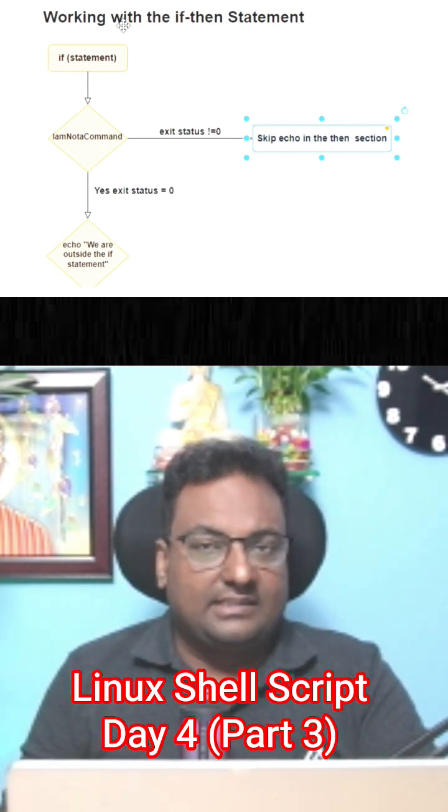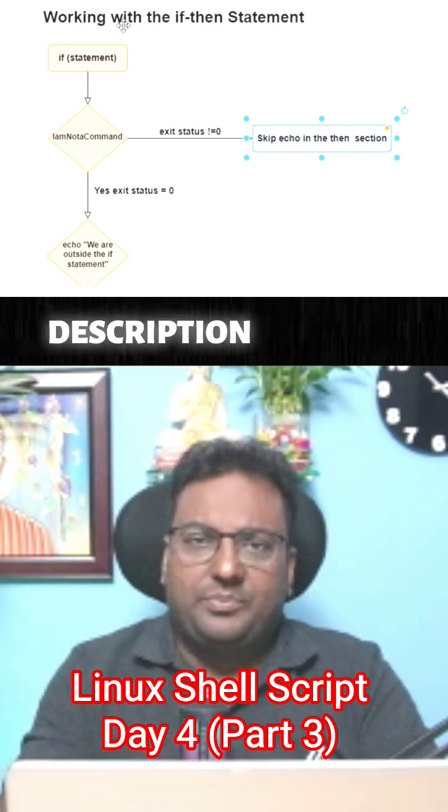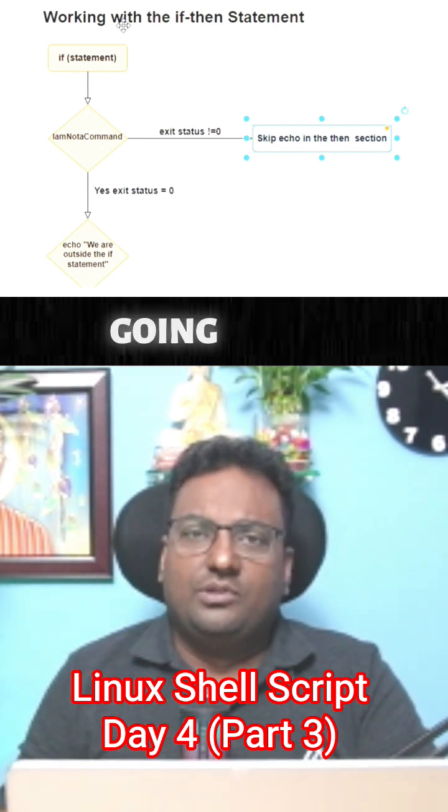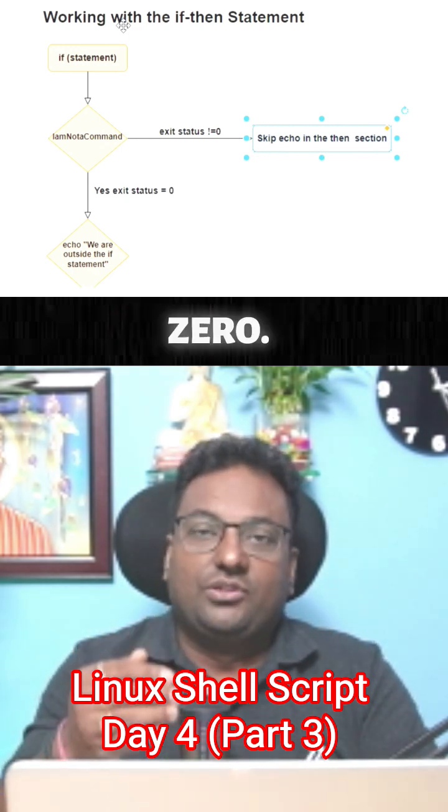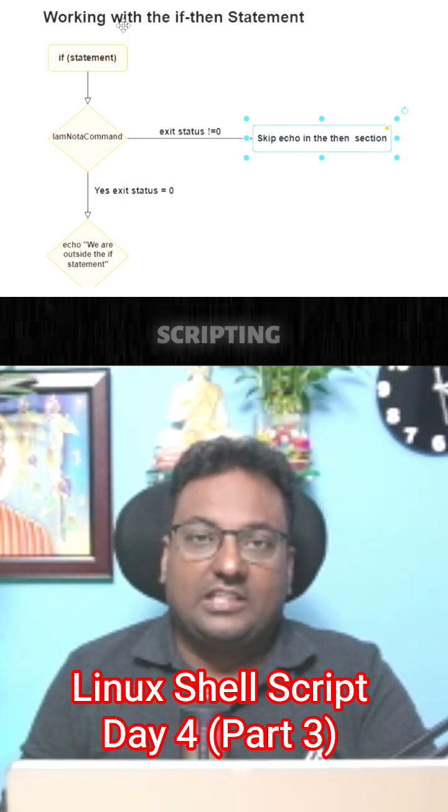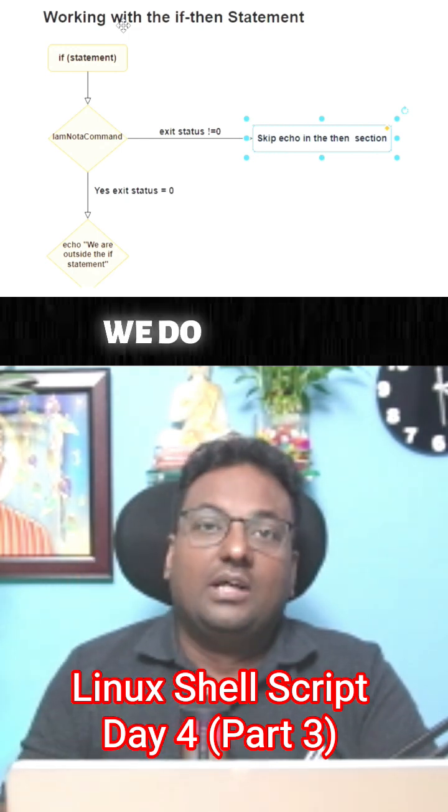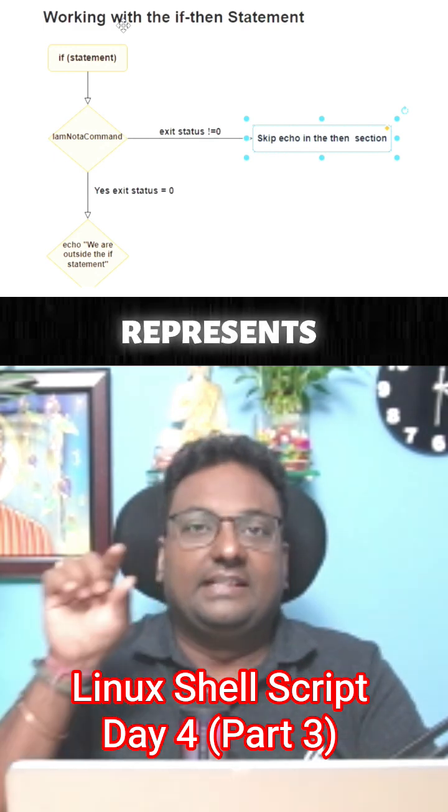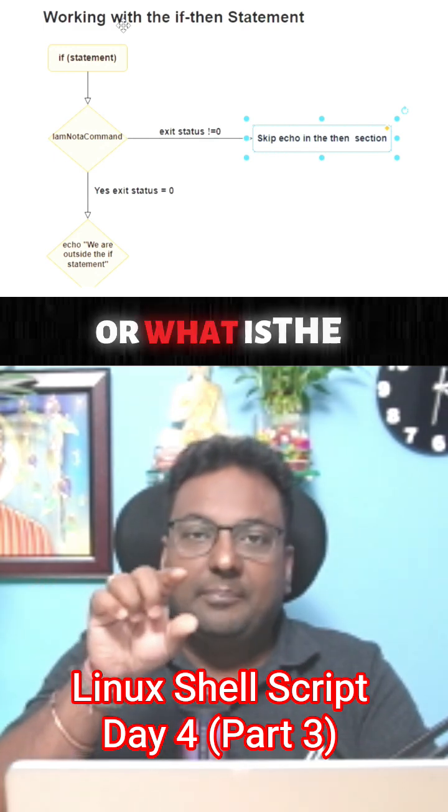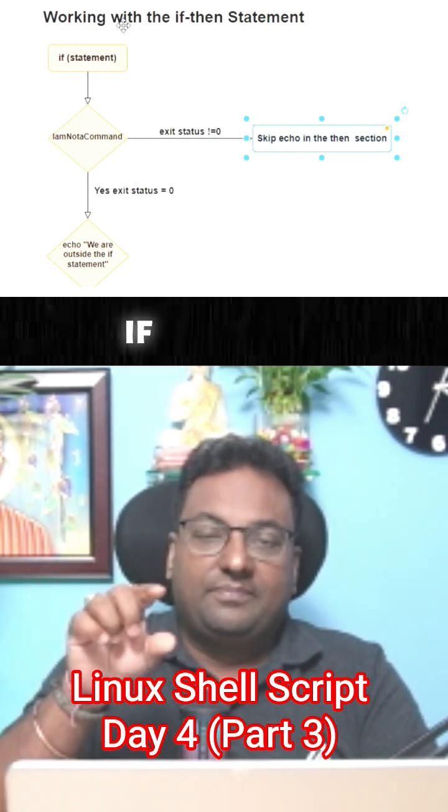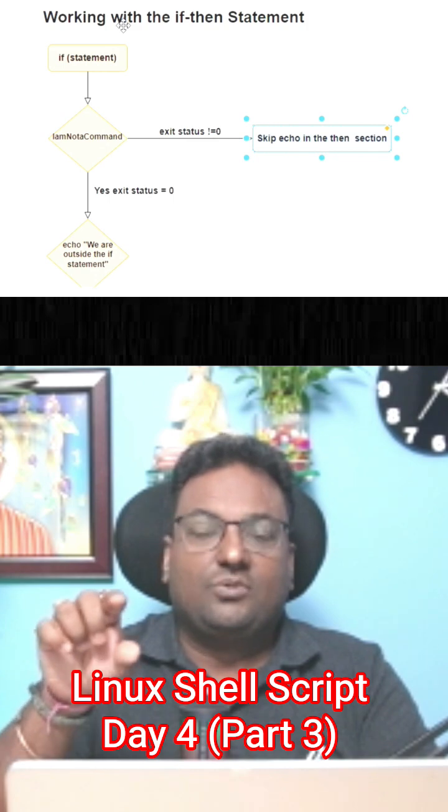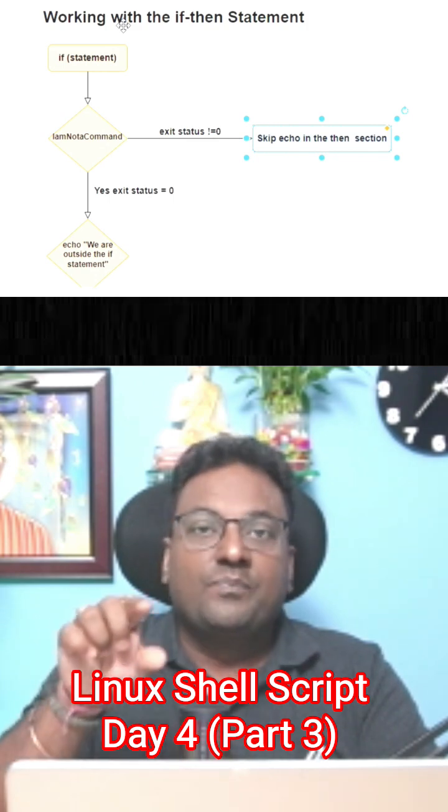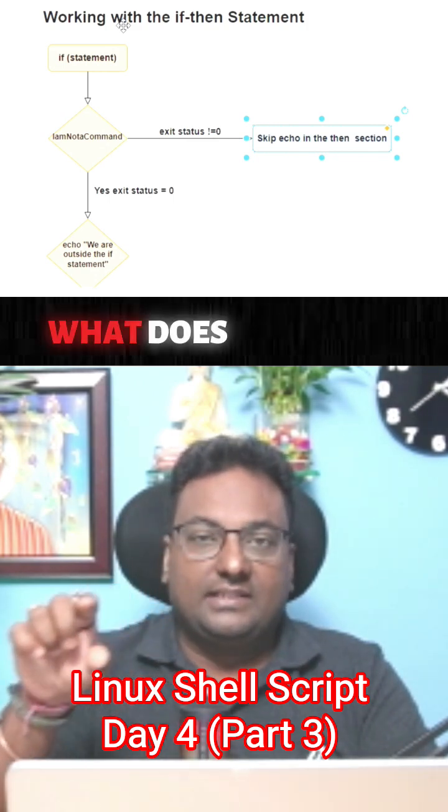I'm going to put those exit status. What it represents or what is the meaning of zero - if the exit status is zero, then what does it mean? If the exit status is one, what does it mean?